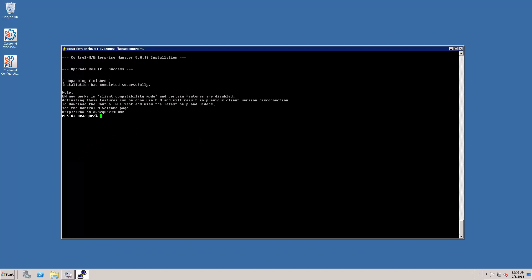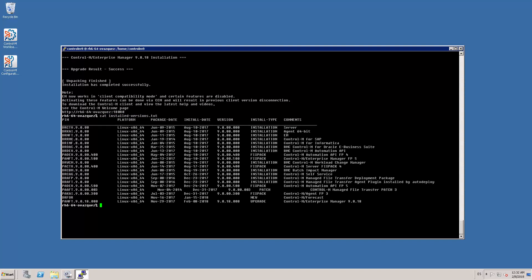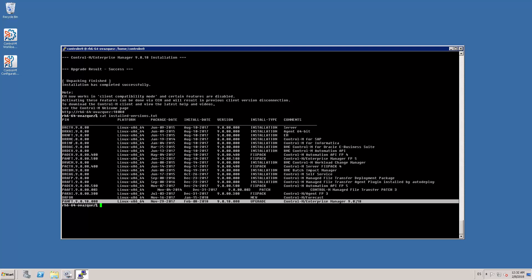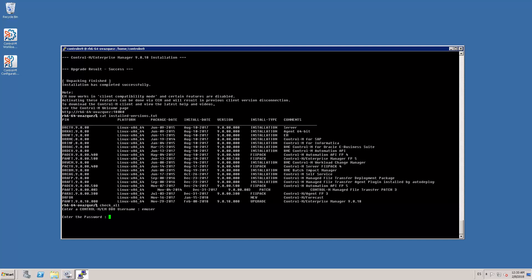As you can see, the upgrade has been completed successfully with minimal downtime at the end of the process. Now if we check the install versions file, we can validate that our Ctrl M Enterprise Manager has been upgraded to version 9.0.18. By running a check all command, I can confirm that all the Ctrl M processes and components are up and running again.